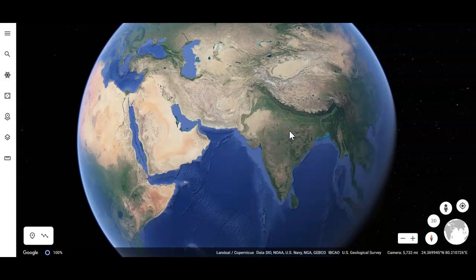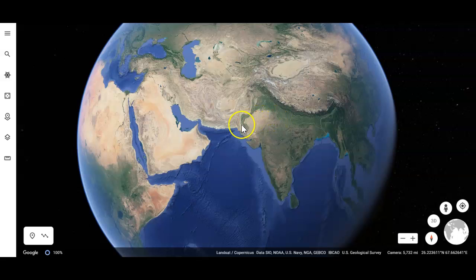Hello, this video is going to show you how to use the latitude and longitude grid lines on Google Earth to help you find the exact location of an area.